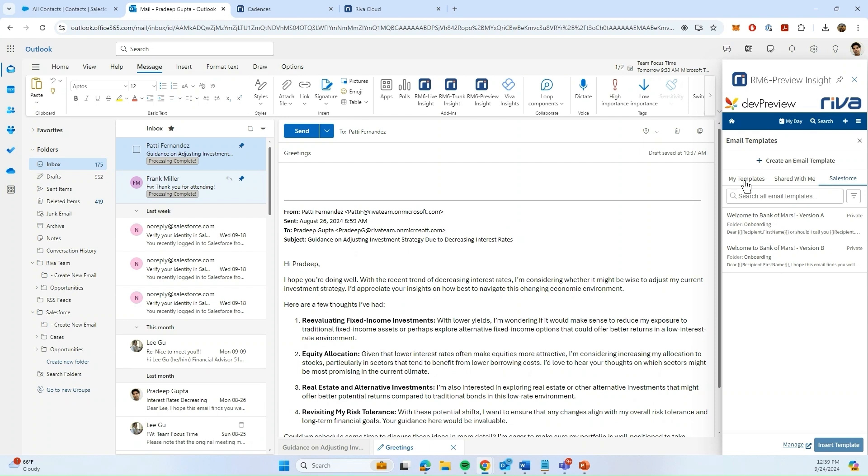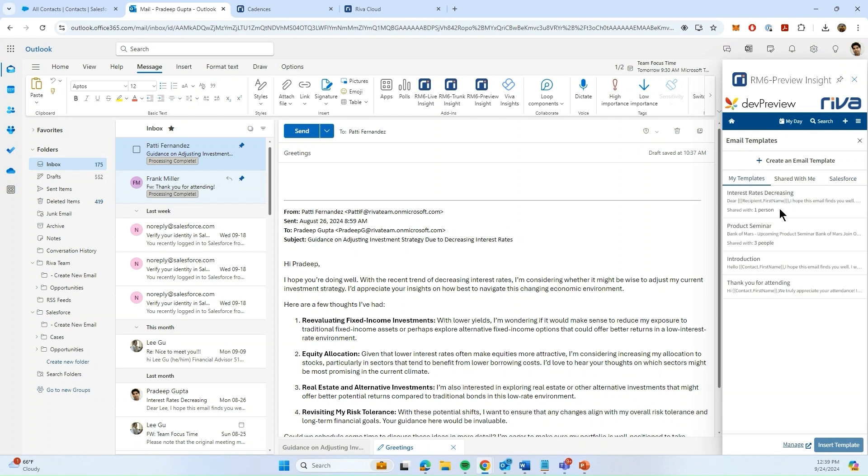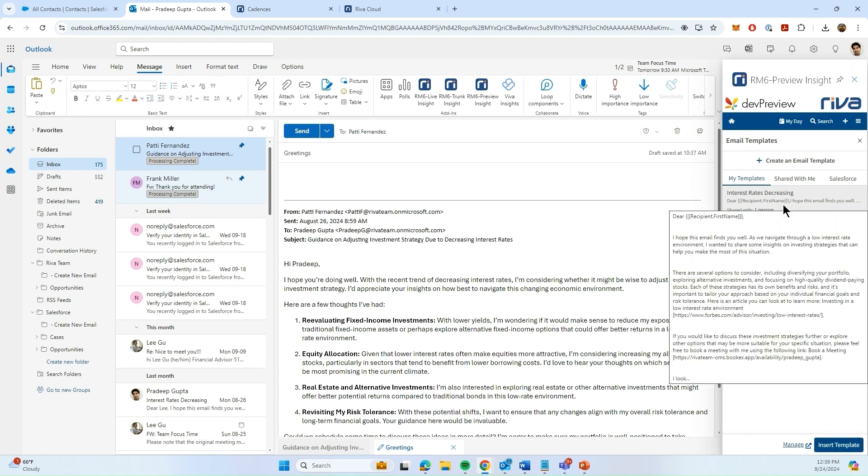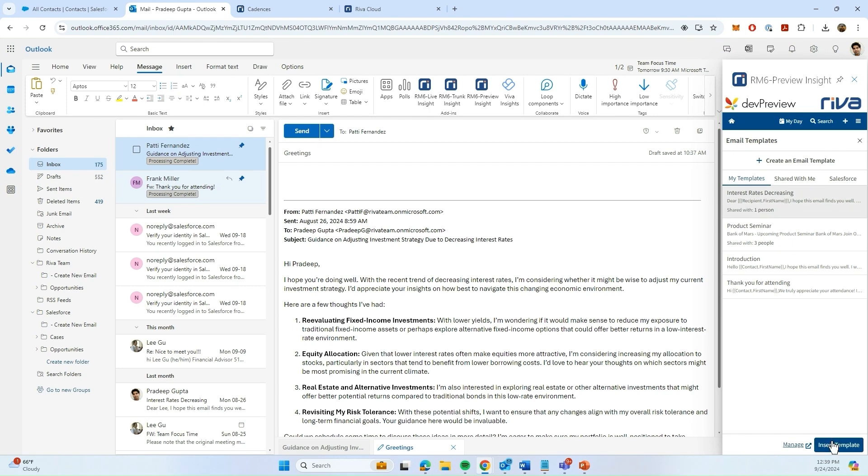In this example, I'll be utilizing a template that I've created, which is the first one right here. Once I've selected a template, I can click on Insert Template.